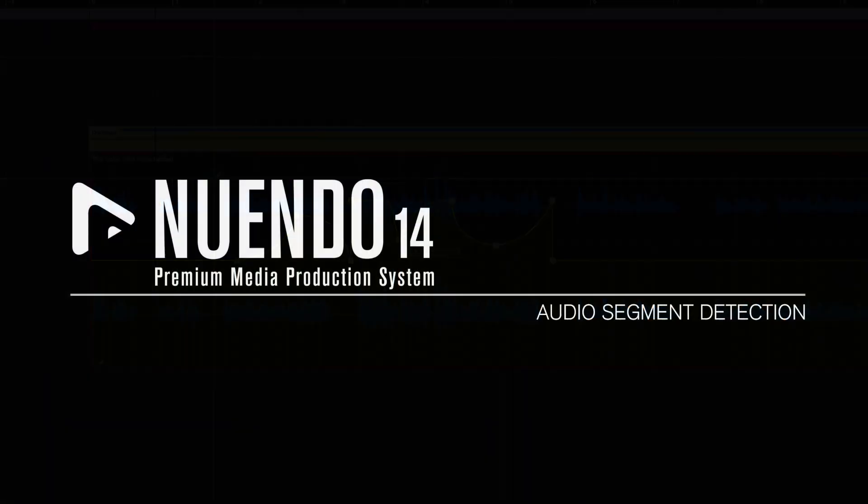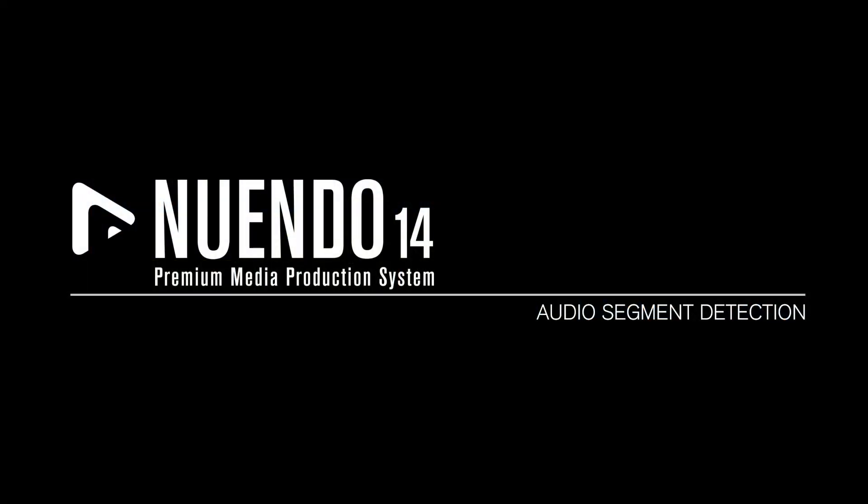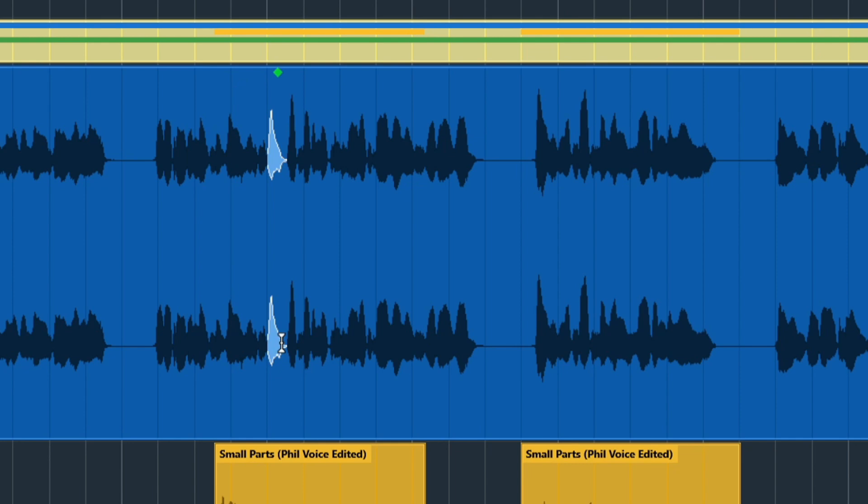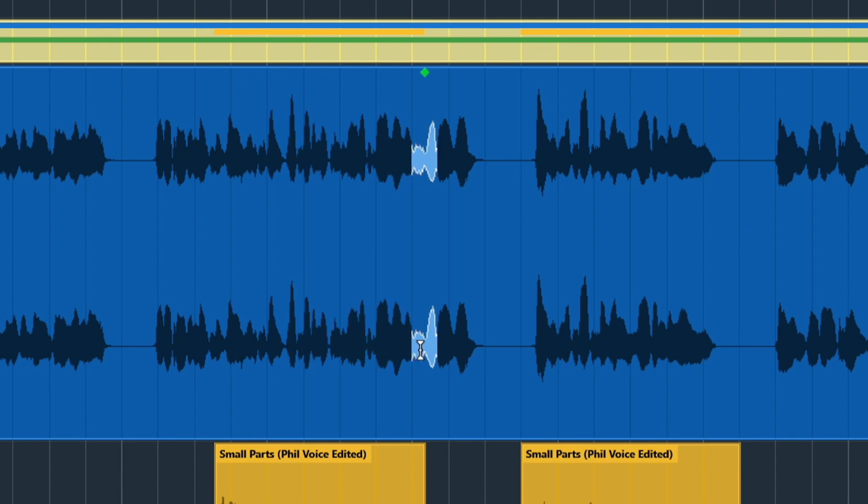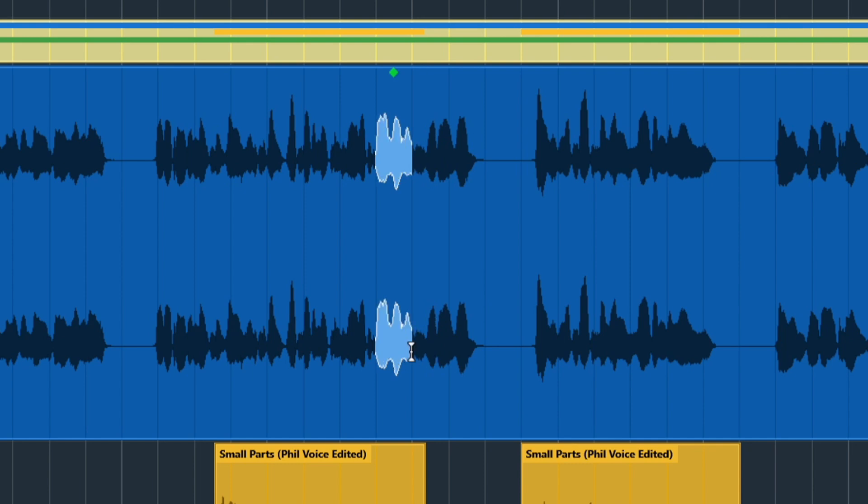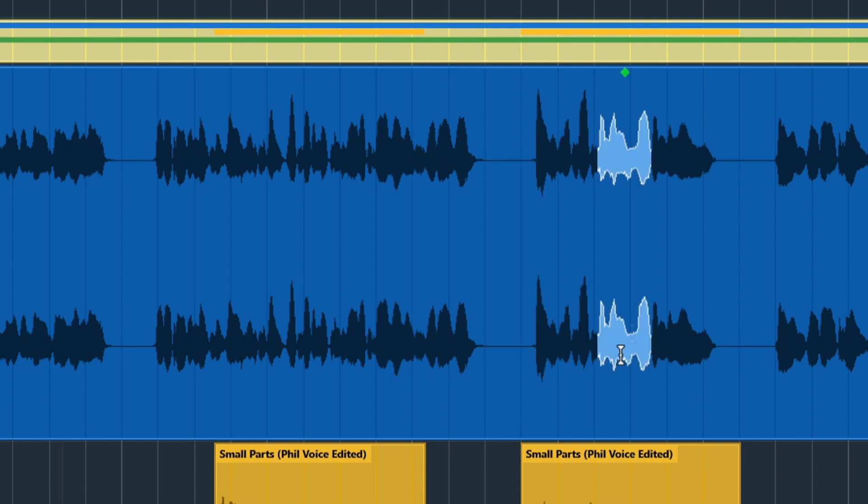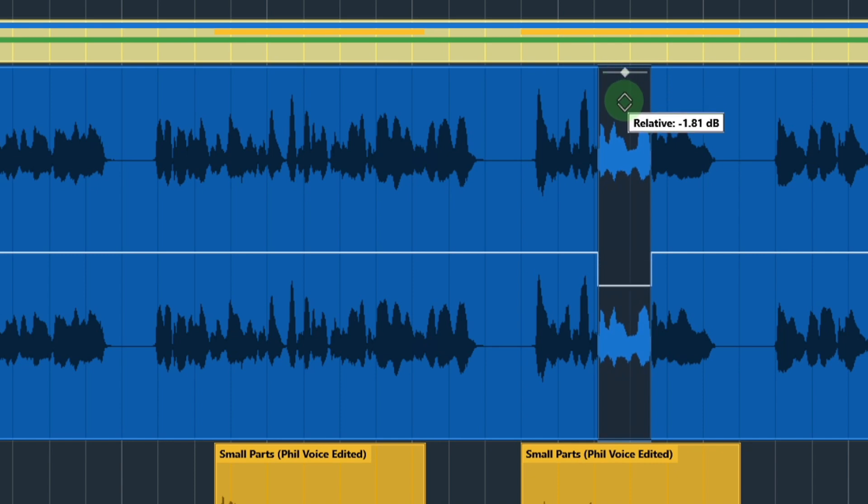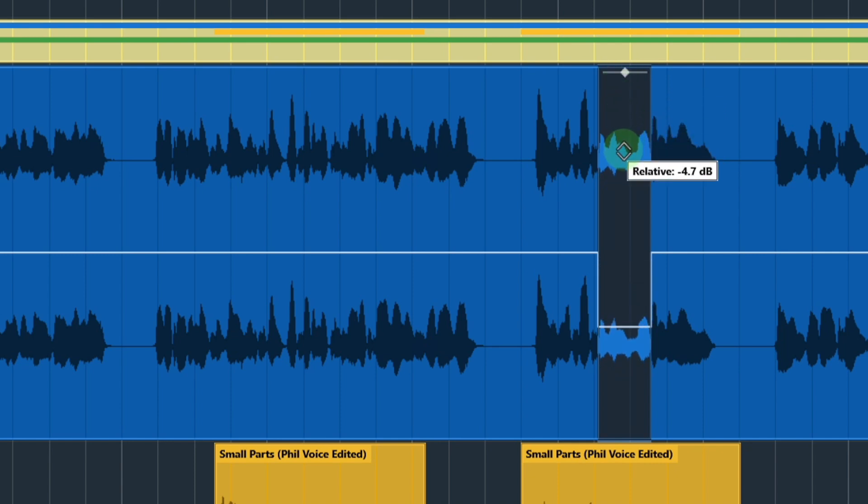Audio Segment Detection. Nuendo can now detect audio segments which are recognized as belonging together. To do this, we hold a modifier key and move through our dialogue. Once these segments have been selected, their volume can also be easily adjusted.